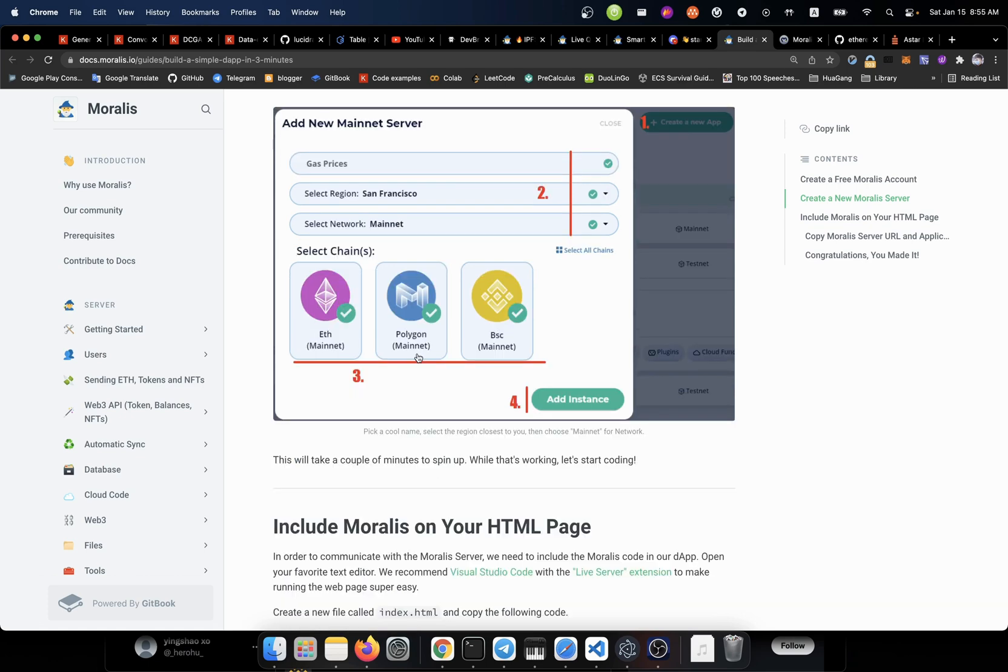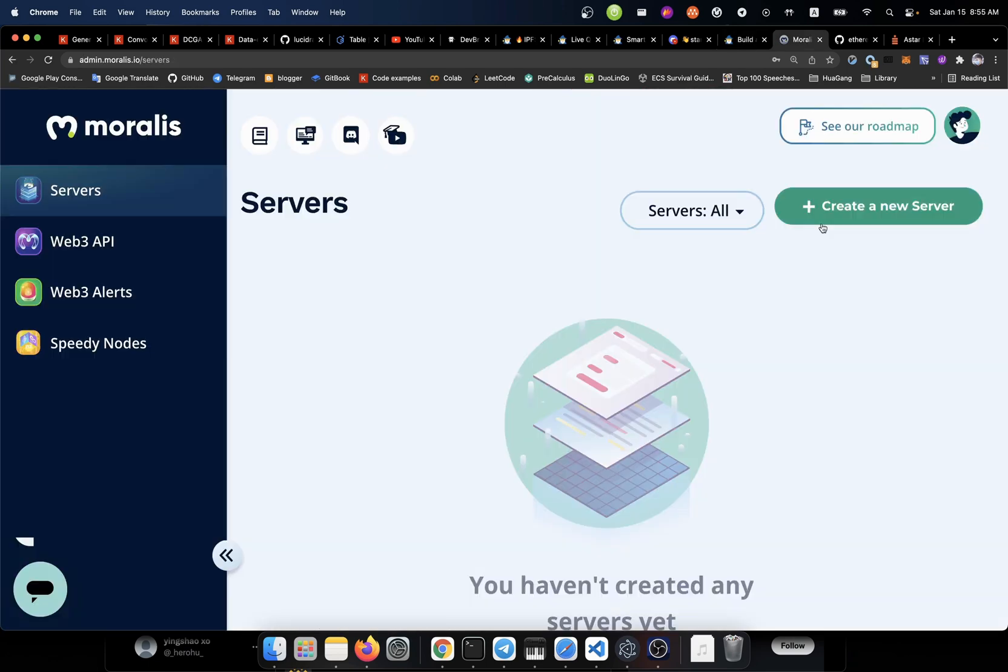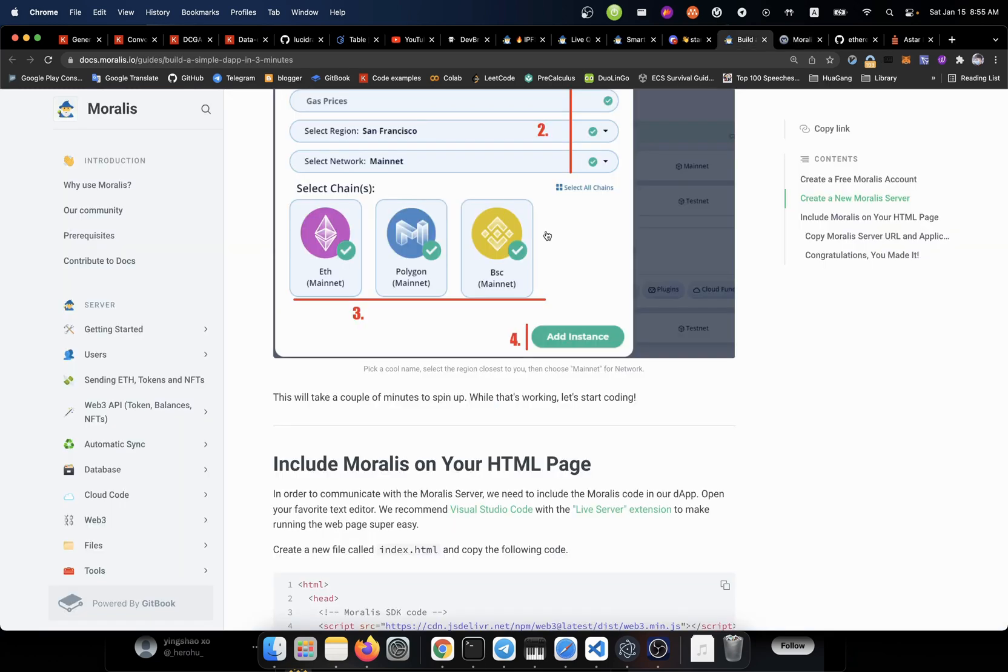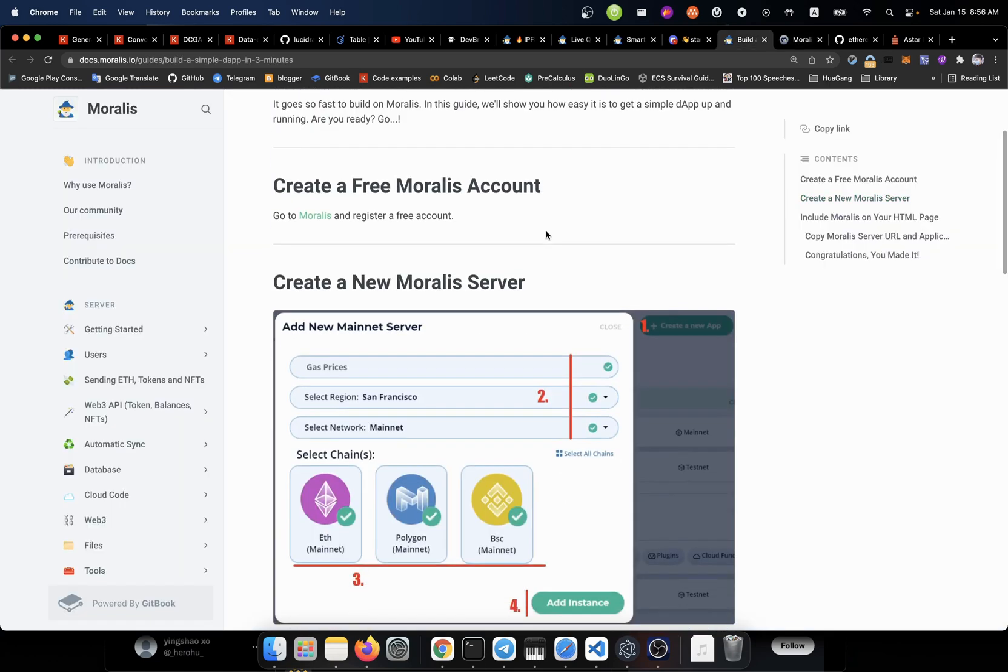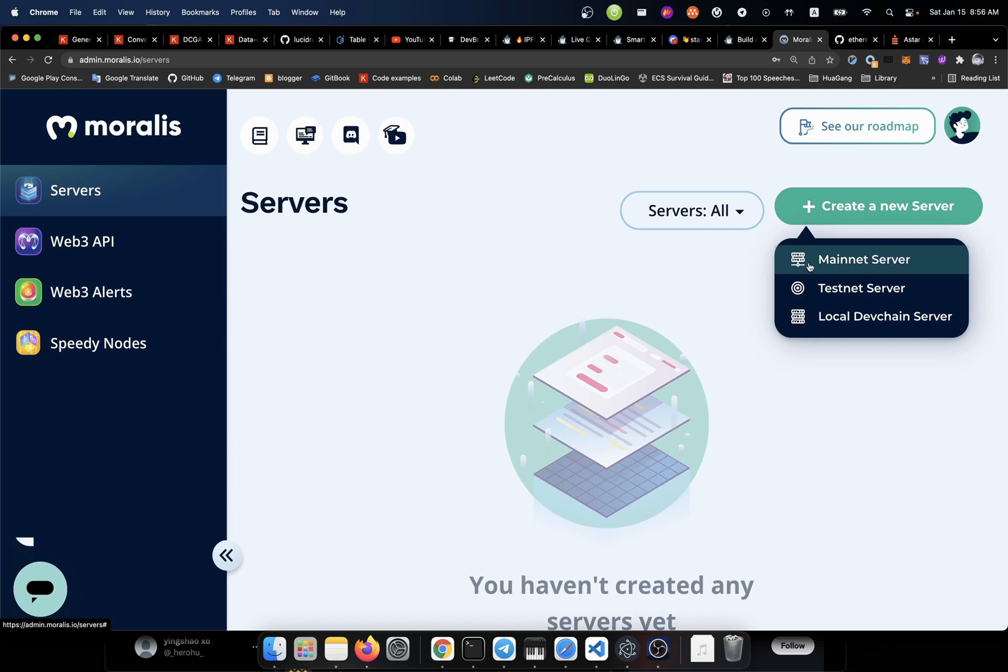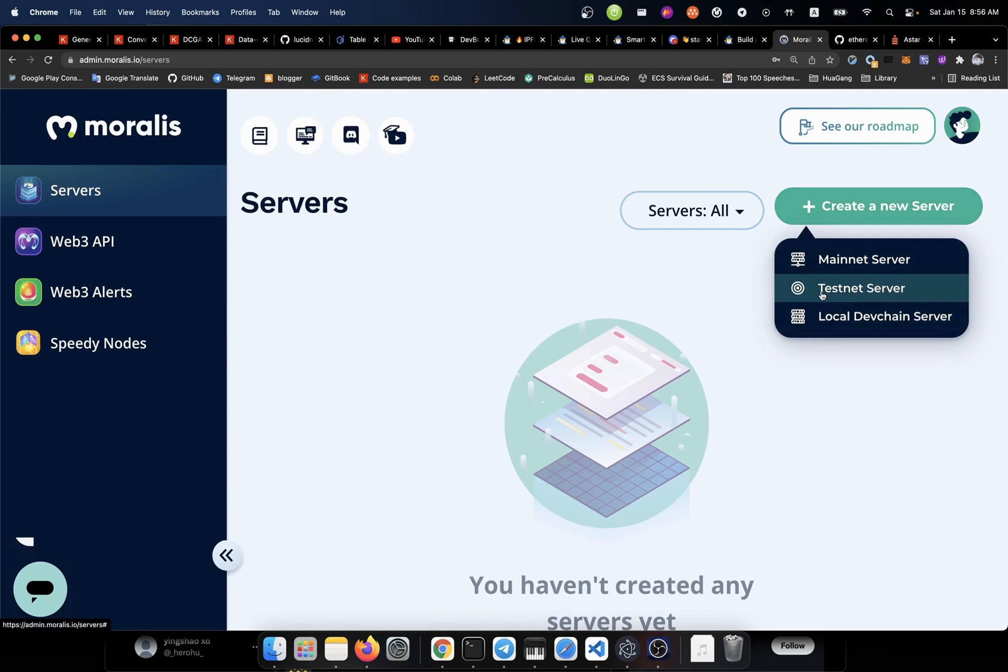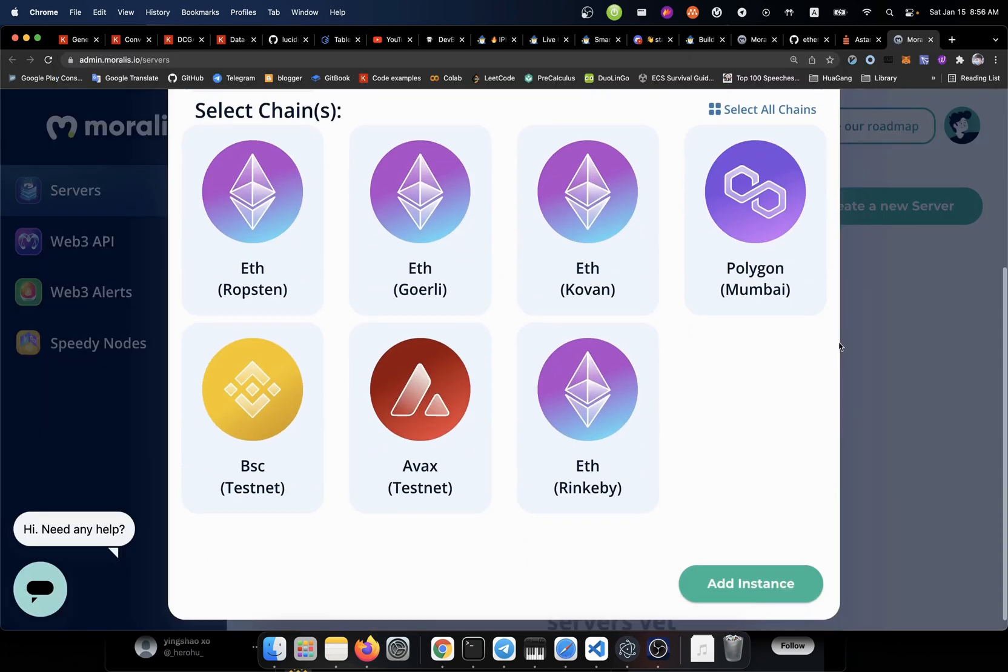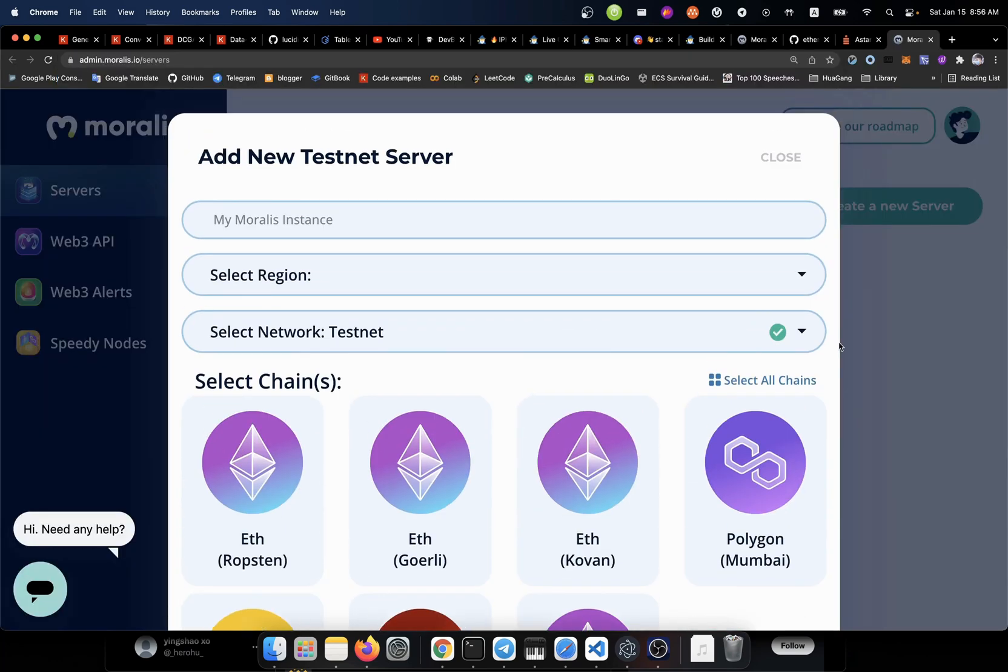So we'll choose the Polygon for this case. So I'll just create a new service or not. I don't know. Oh, we need to do that. So let's collect this one. And here we got basically three options out there. I'll just create a test net server. Alright. Then we could do a choose. We're going to give it an instance name. That'll be test the Polygon.